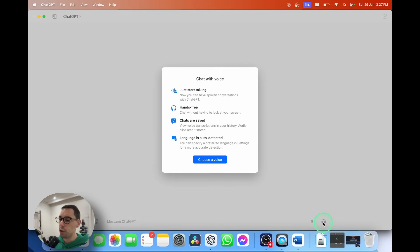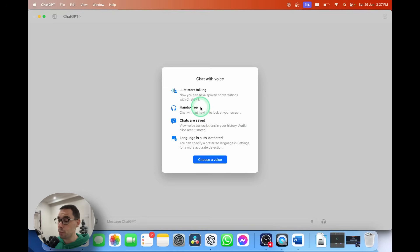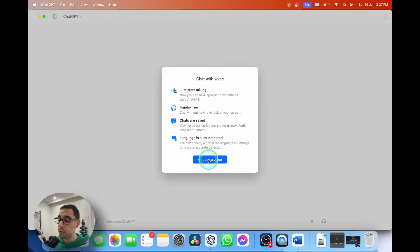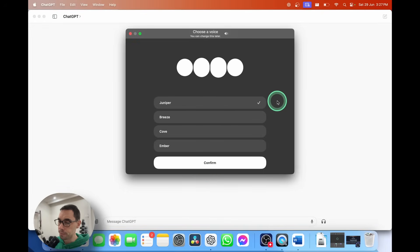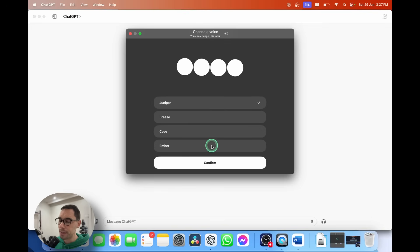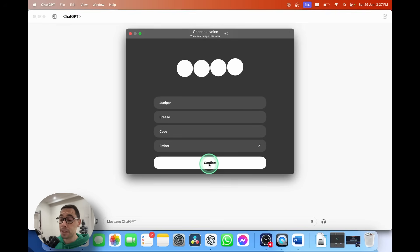I've started a brand new chat. I'm going to select on the headphone icon — a dialog box pops up telling you about the Chat with Voice option. It says 'Just start talking — it is hands-free, your chats are saved, and it has language auto-detection.' You can choose your language to make it more accurate. There are currently four voices. I'm going to select Ember for now and then hit Confirm.